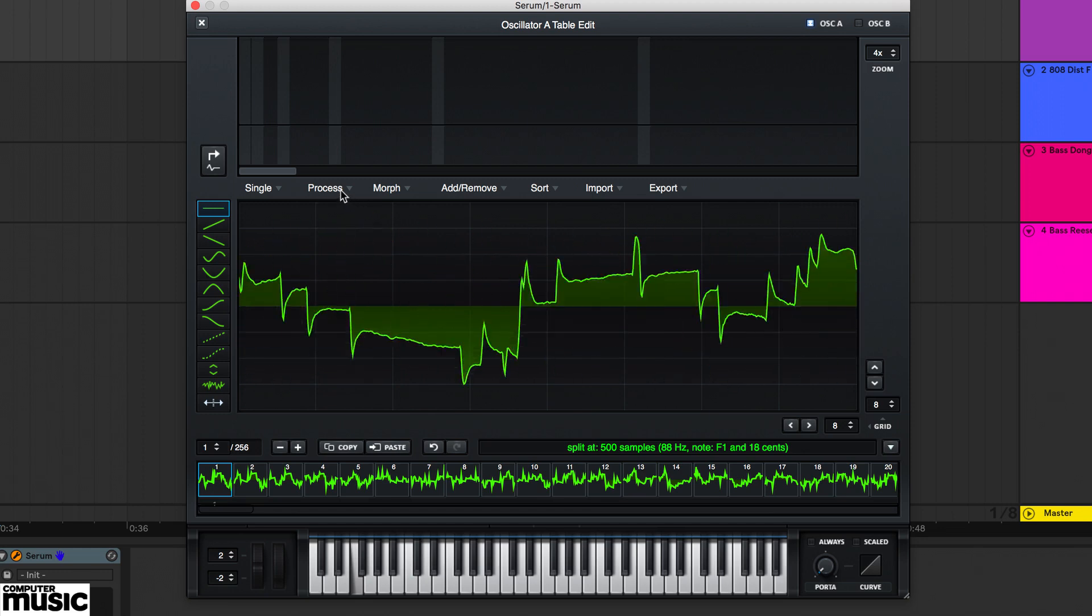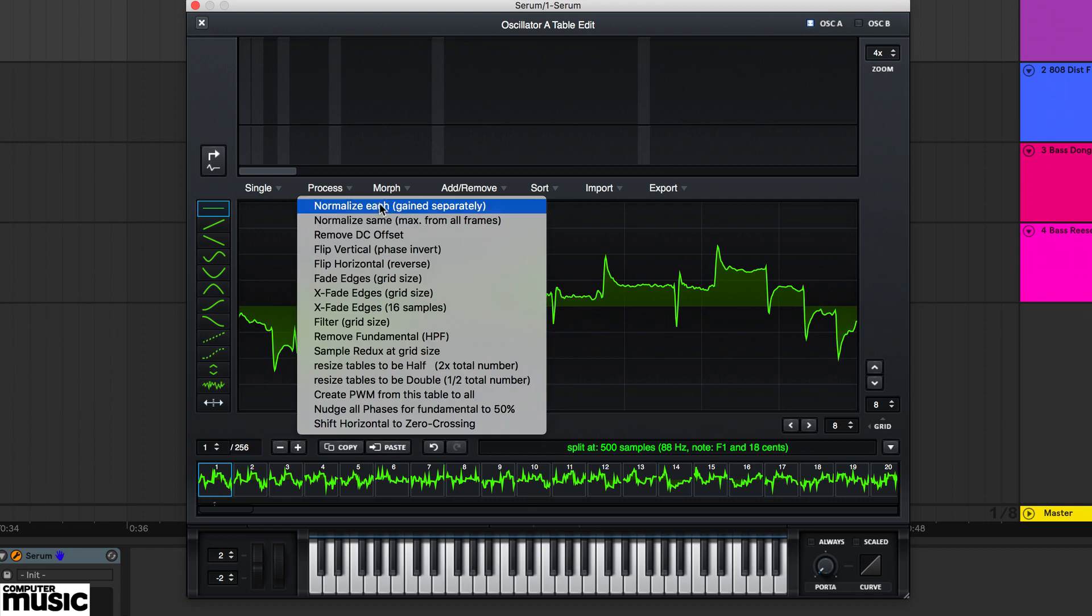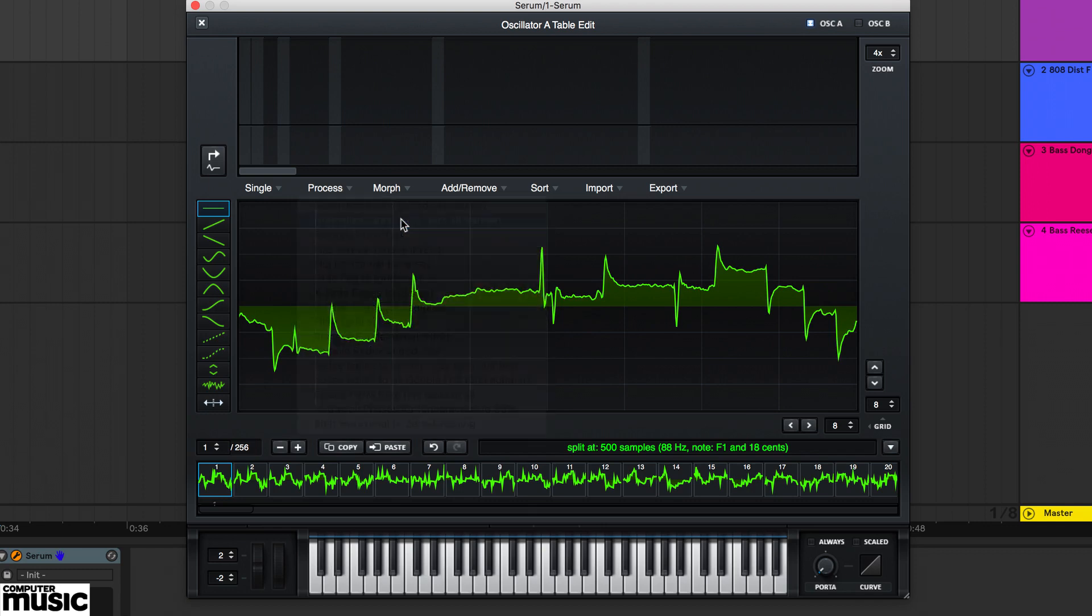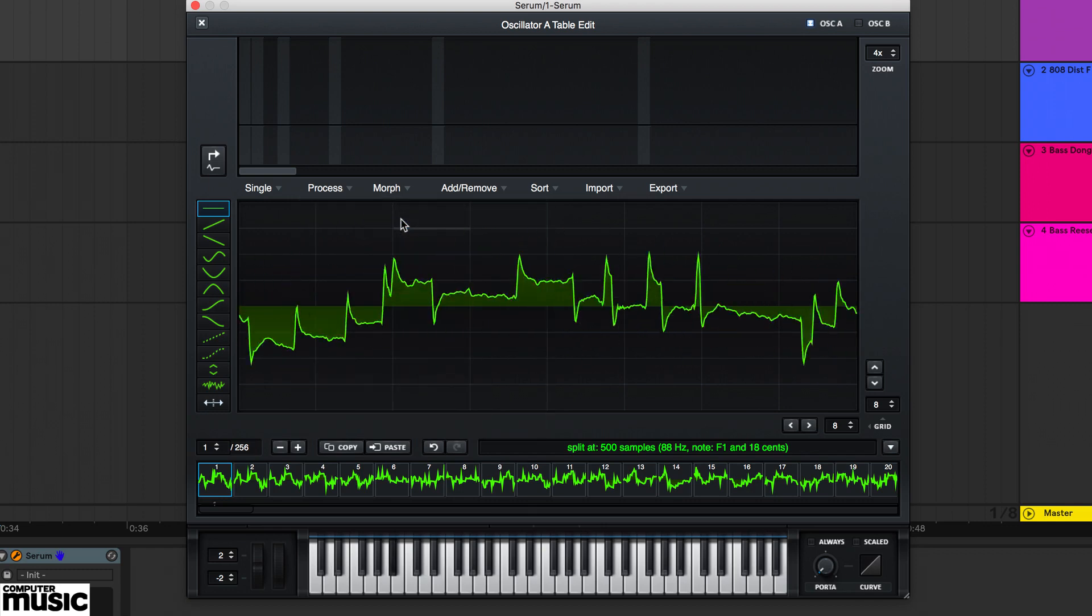If needed, the process normalise options will even out levels across the frames for more consistency.